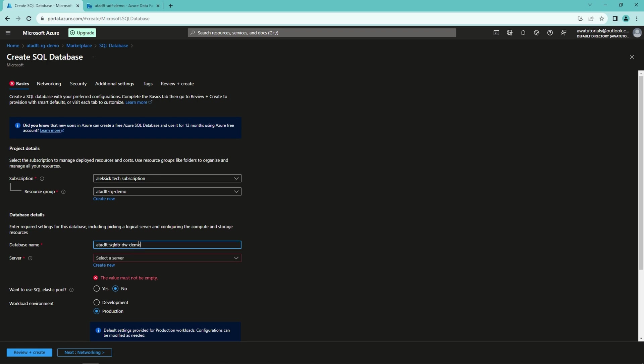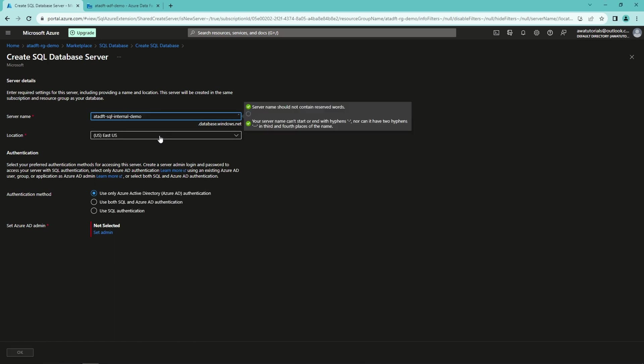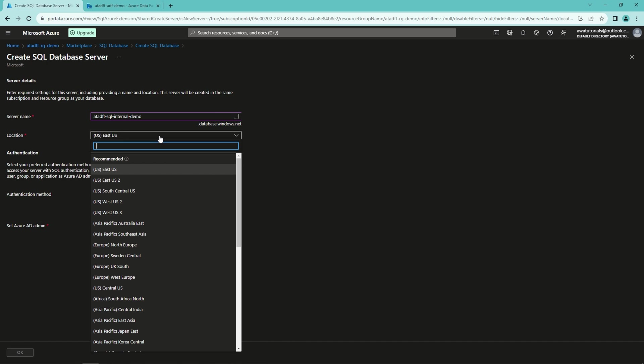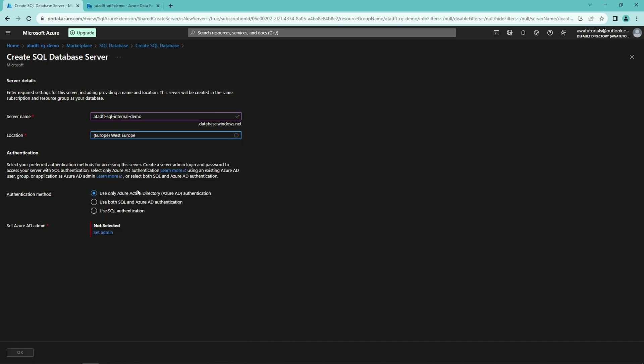Then we need to create SQL Server for our database. So let's create that and enter a name for it. I will change the location to West Europe, because that is the big data center closest to me.